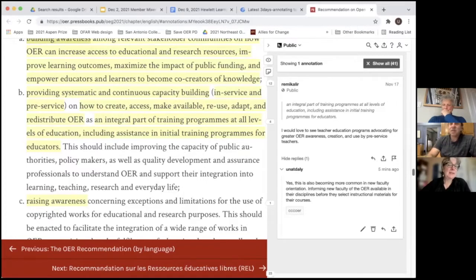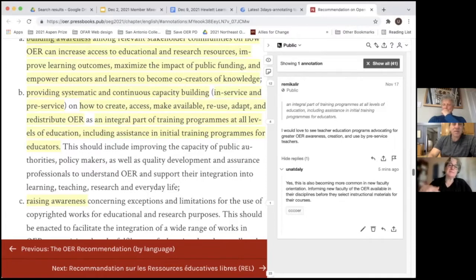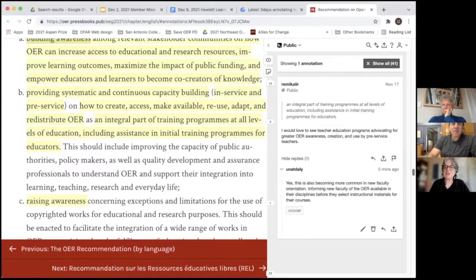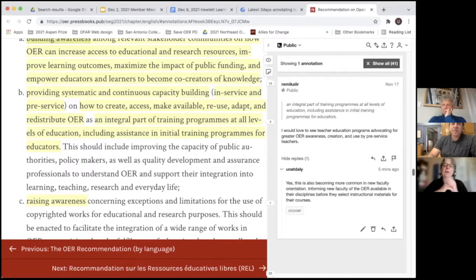That might be fun too — to gather up that information and maybe blog a little bit about what folks associated with CCC OER had to say about the annotation. Sometimes it's kind of fun to look at a sector as well as looking at the whole picture.